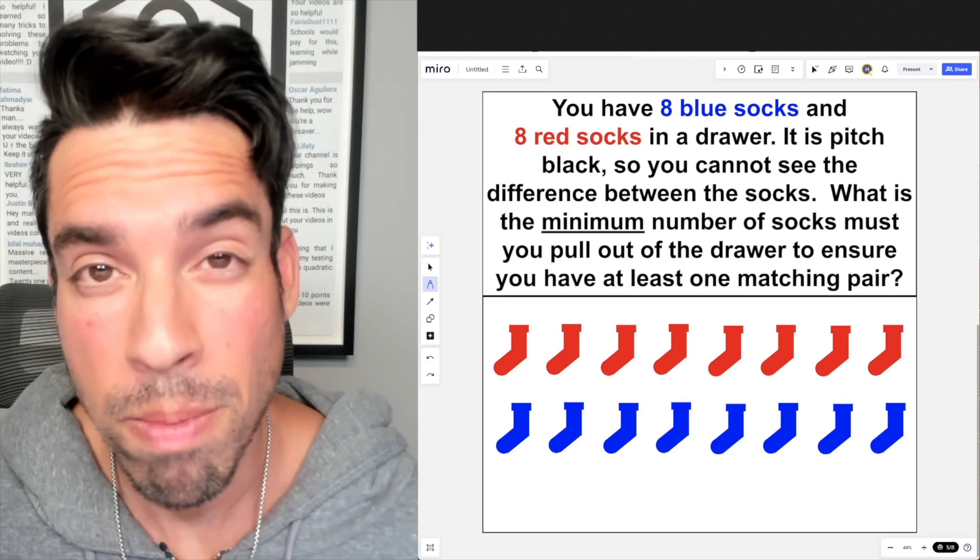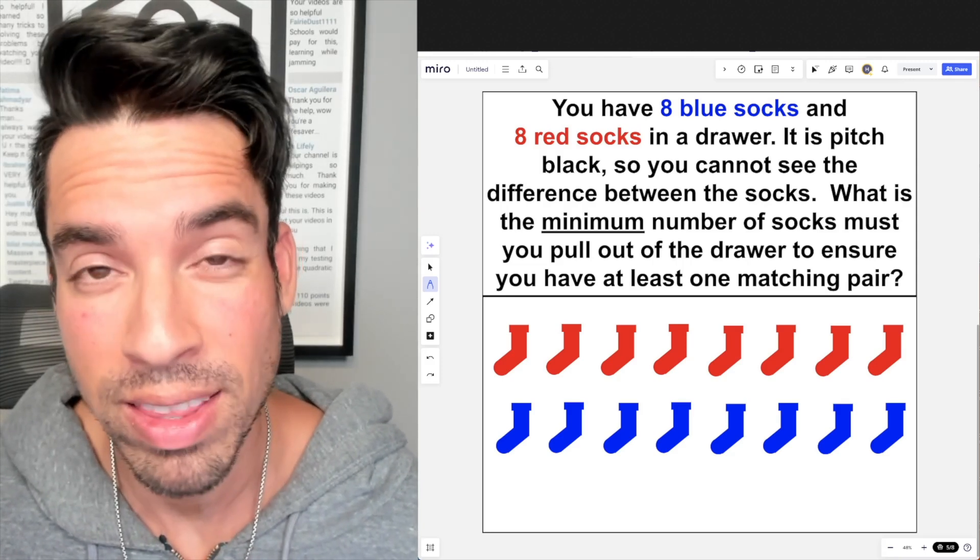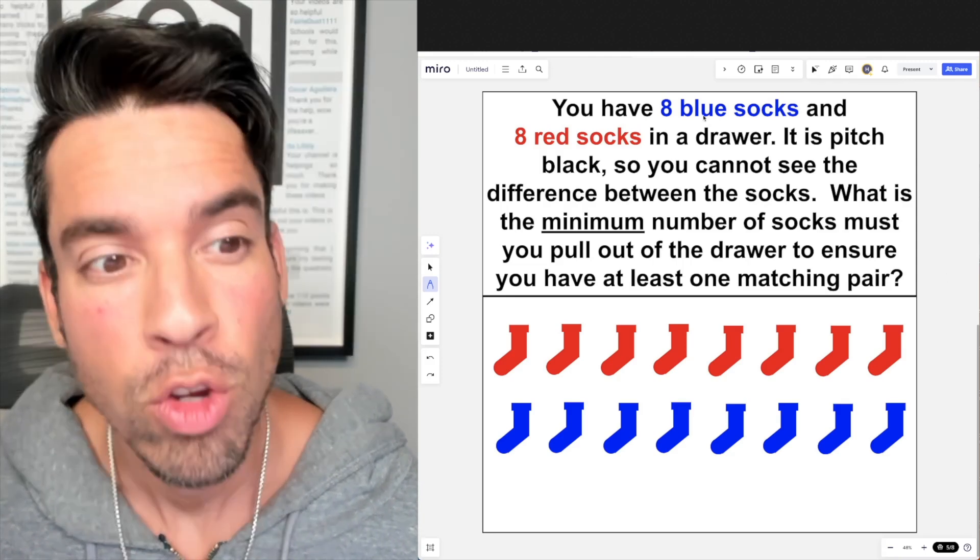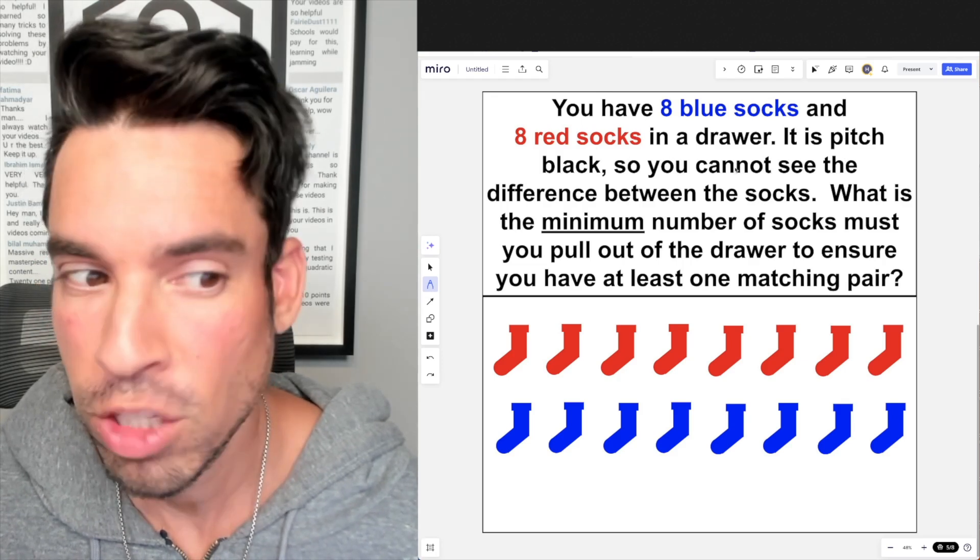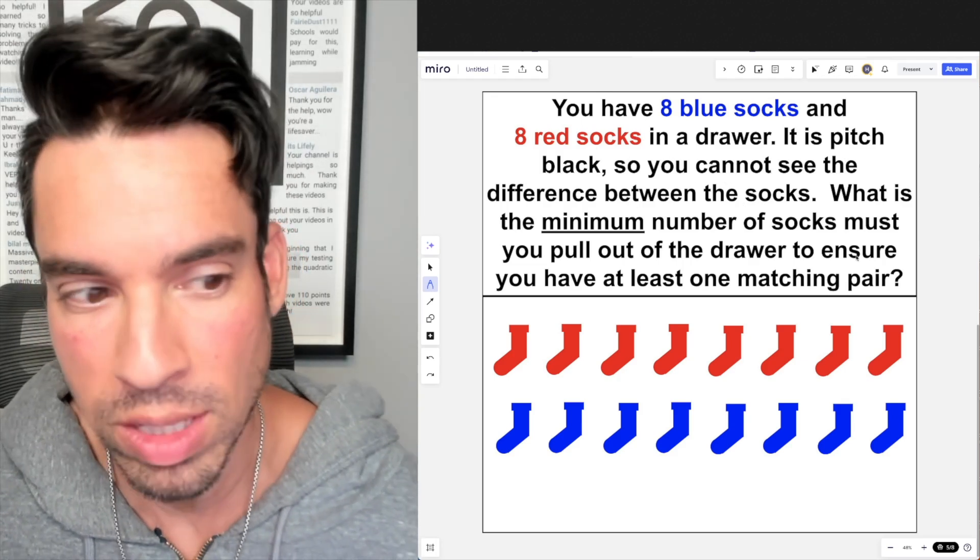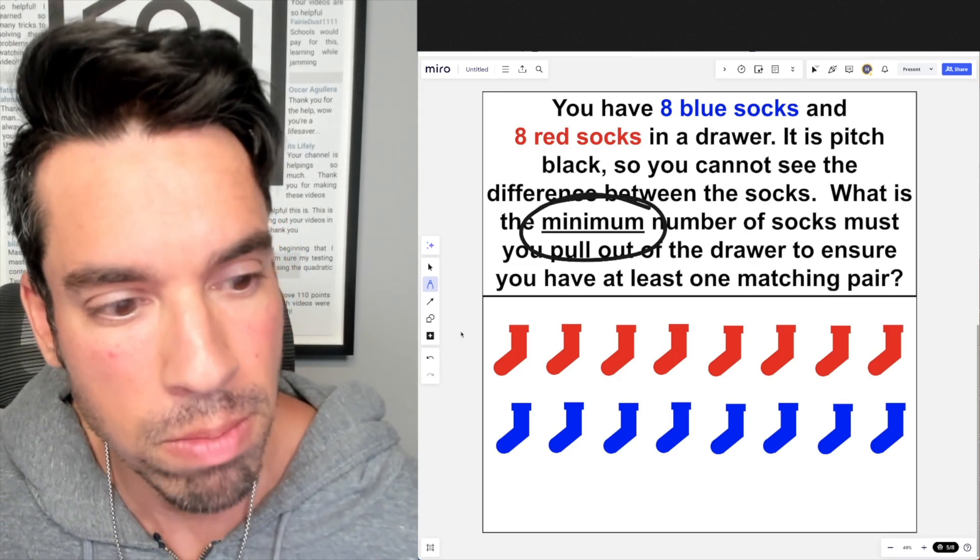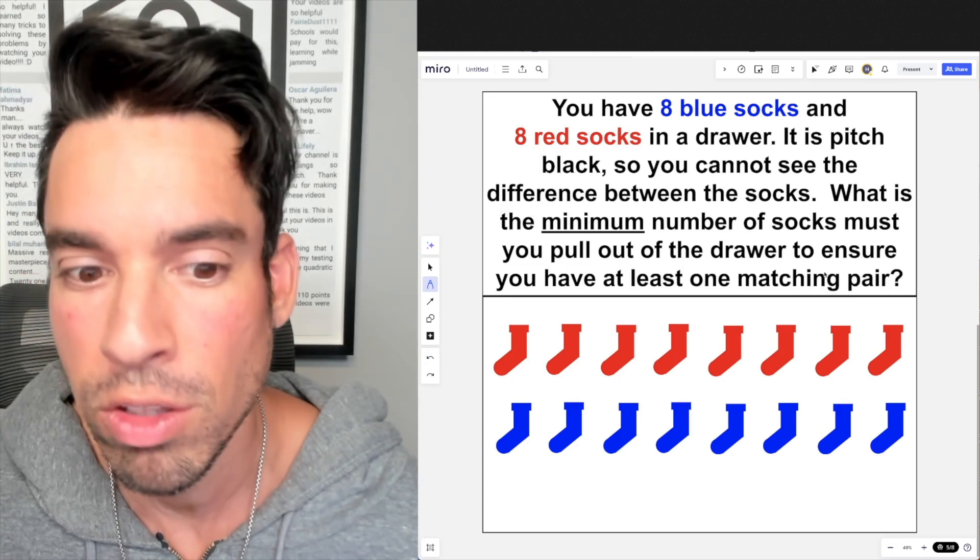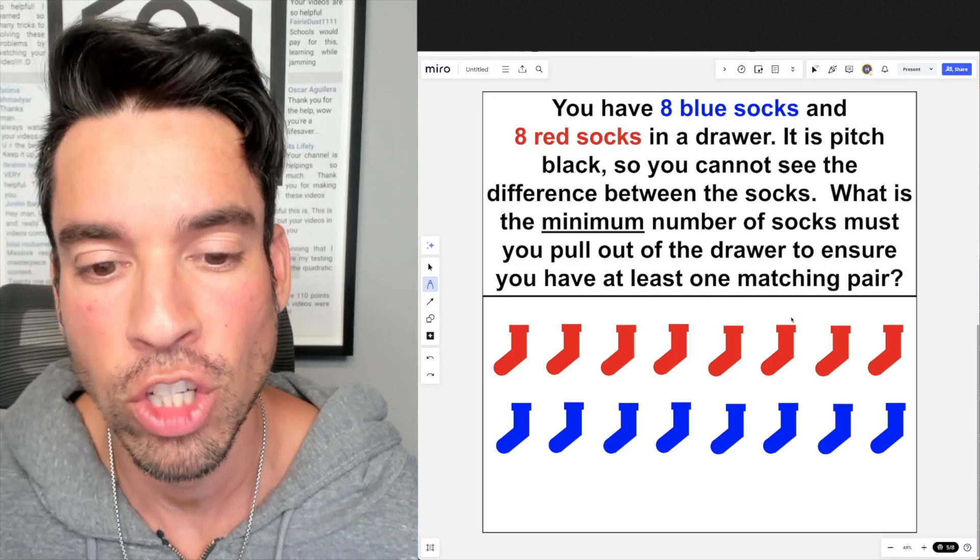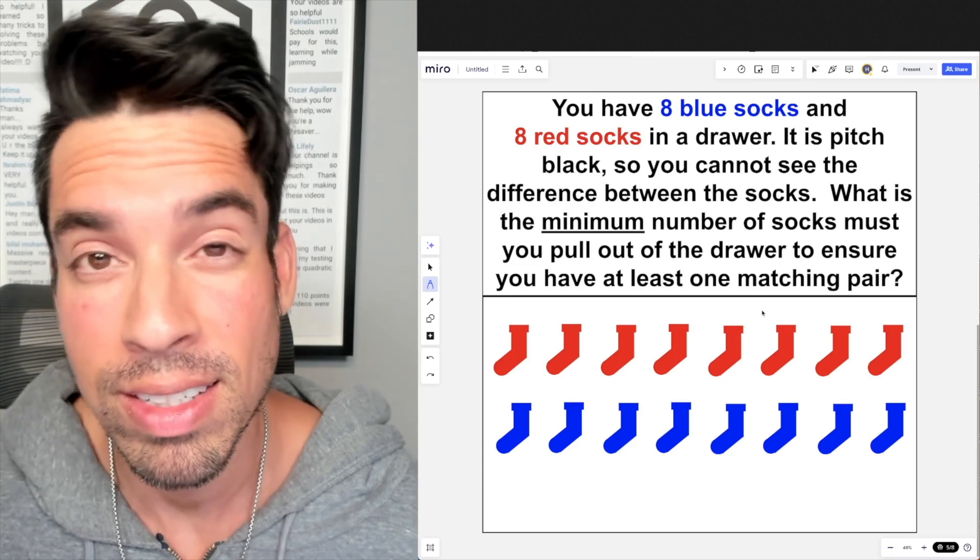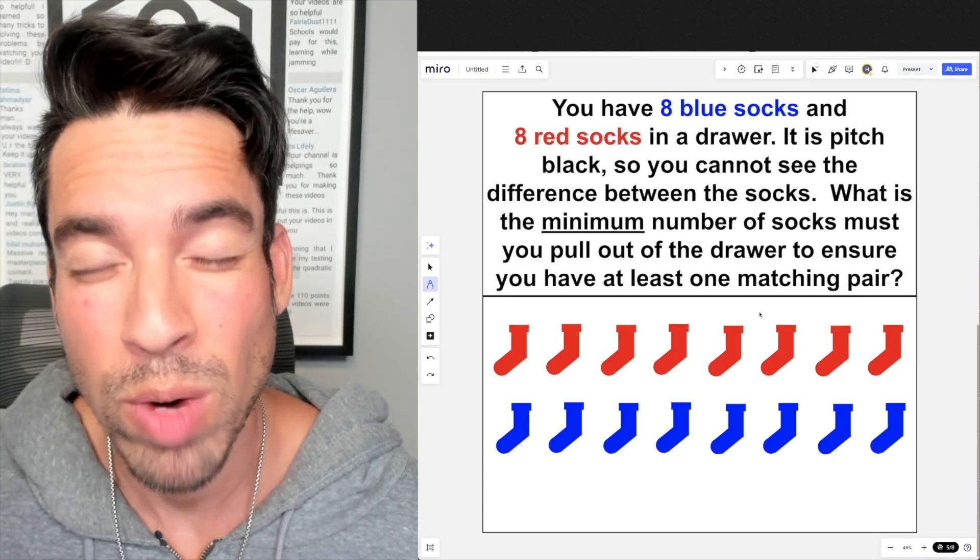What's up everybody and welcome back to another math puzzle. In this one, the question is as follows: You have 8 blue socks and 8 red socks in a drawer. It's pitch black, so you cannot see the difference between the socks. What is the minimum number of socks you must pull out of the drawer to ensure you have at least one matching pair? Hit that pause button and see if you can figure it out. When you're ready, hit play and I'll give you the explanation.